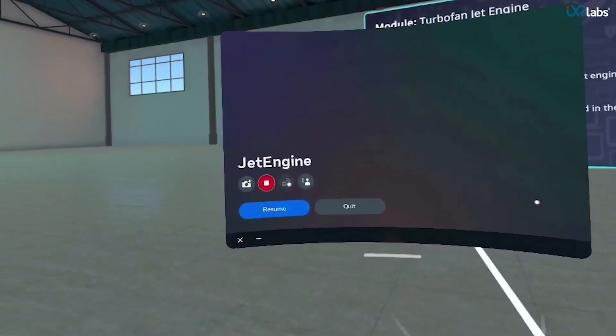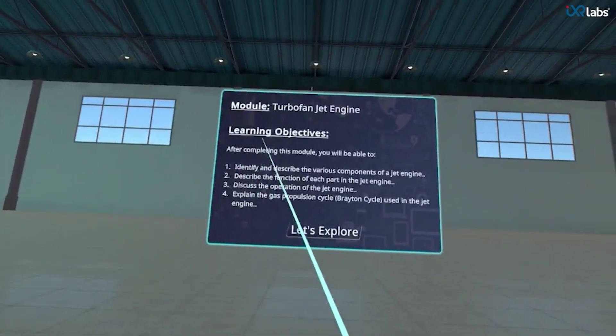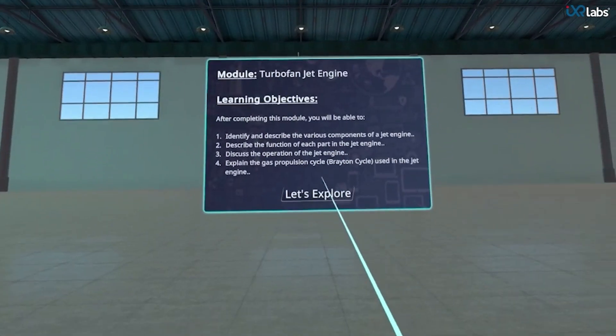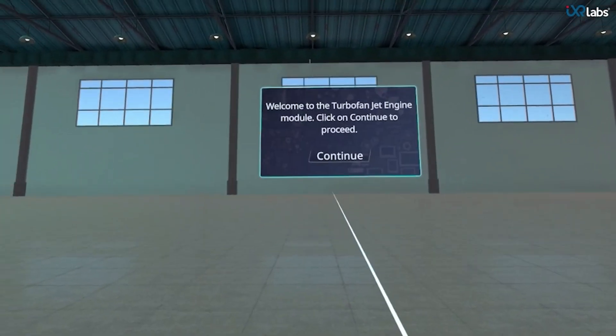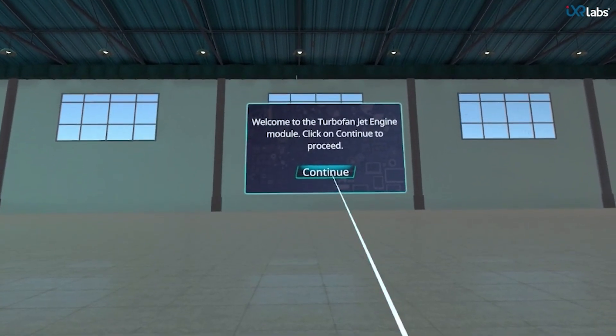IAXA Labs turbofan jet engine module helps students explore the various components of the jet engine and learn about its internal working. Let us see how.